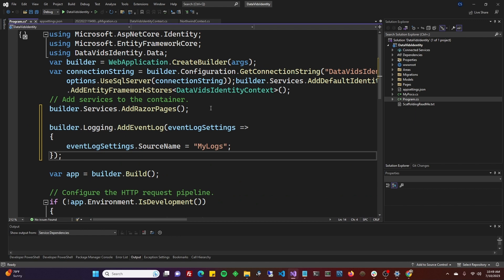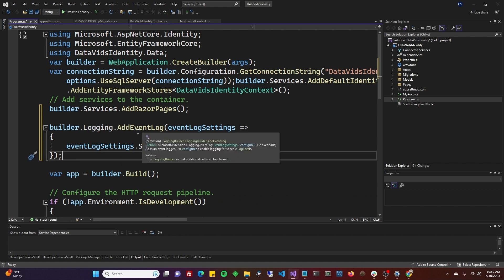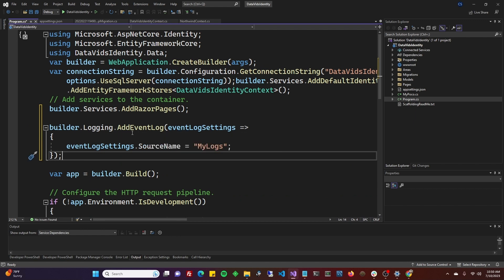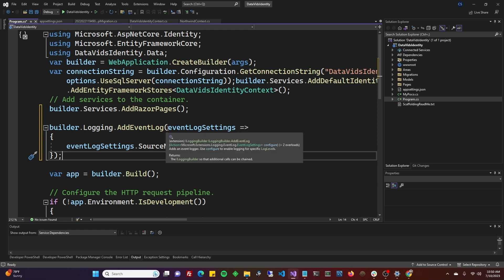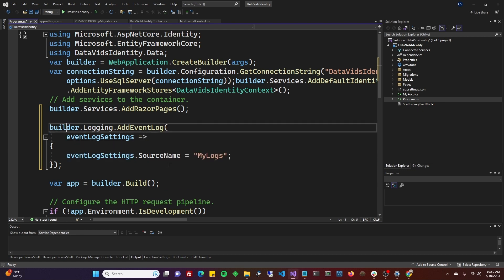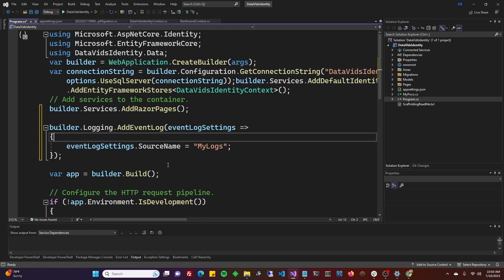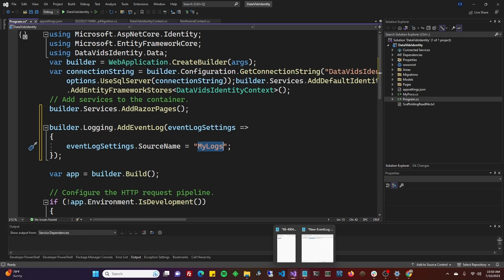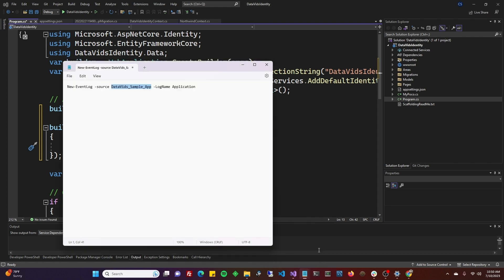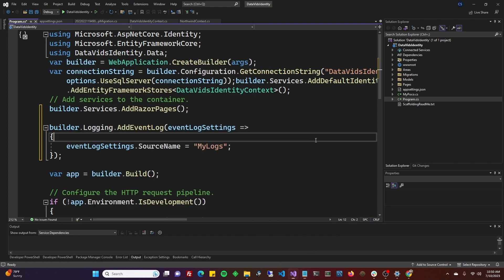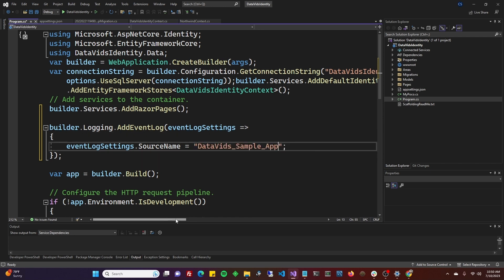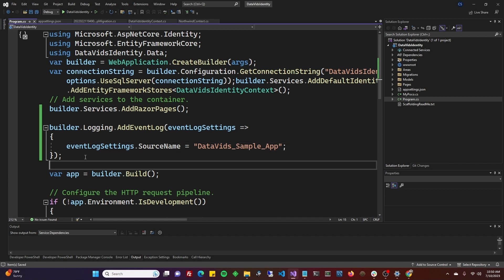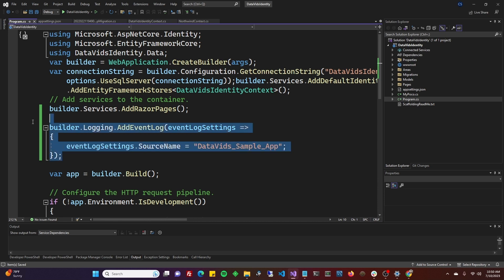builder.logging.addEventLog. If you don't care what the log is called, then that's it—you can just make it a one-liner like that. But for me, I'm going to define it to be what we put into our PowerShell earlier. DataVids sample app—that's the exact same thing we use for our source name in the PowerShell call.